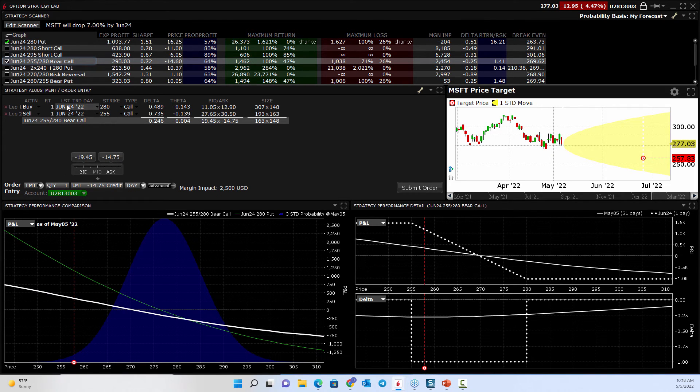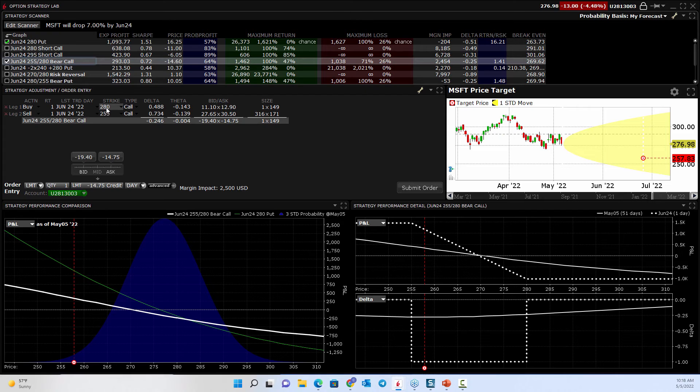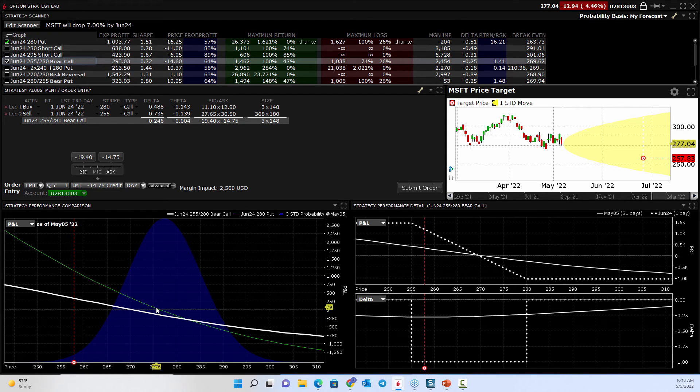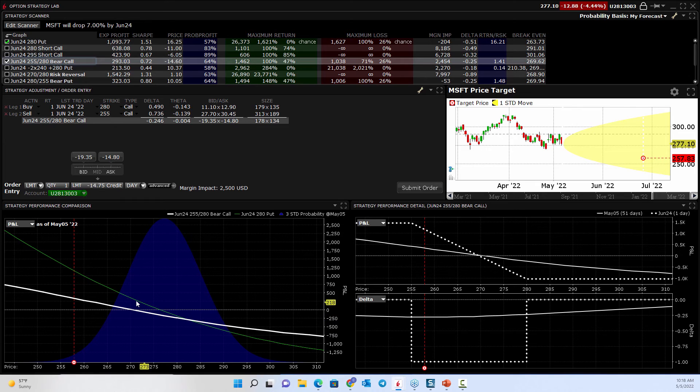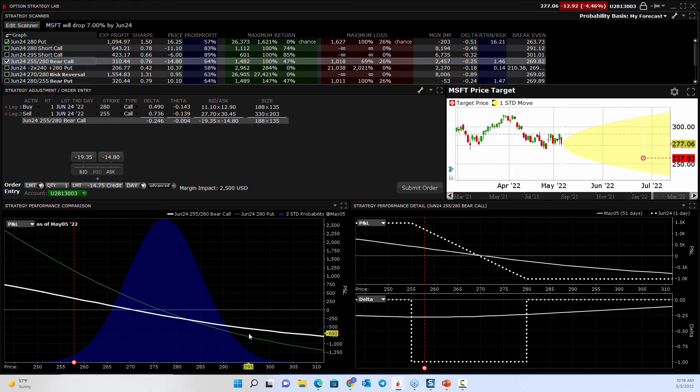It says here, what you'd be doing is selling the 255 call and buying the 280 call for protection, a bear call spread. Well, it's going to give you this risk graph to it. This risk graph in white is what that strategy looks like.